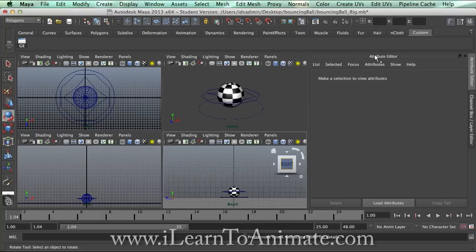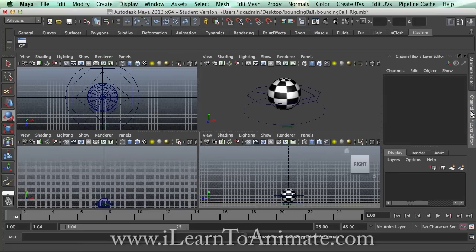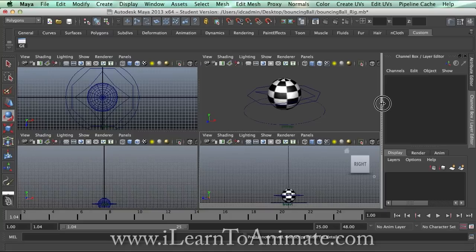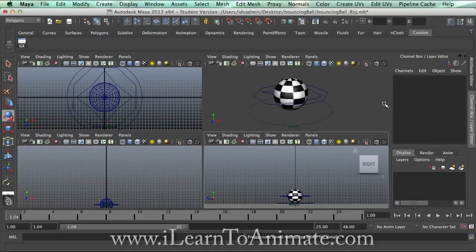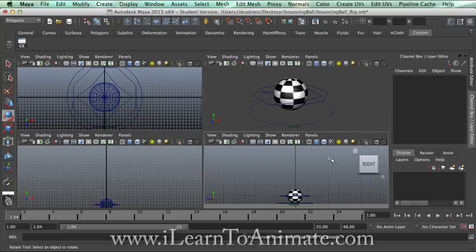Secondly, if you are seeing the attribute editor, which we do not really need, all you can do is click on the channel box so that it reduces the size. You can even reduce the size of the panel over here so you have more space for your view panel.